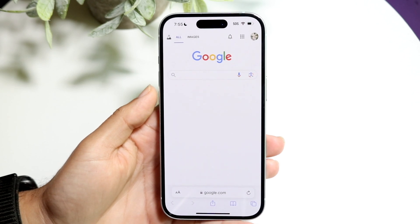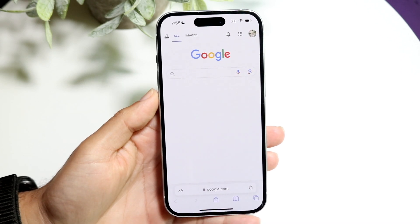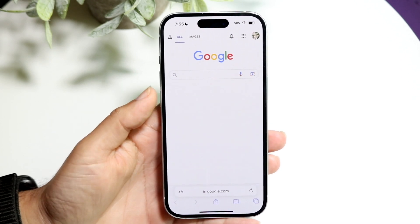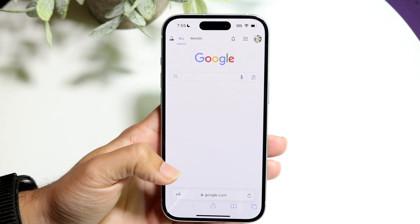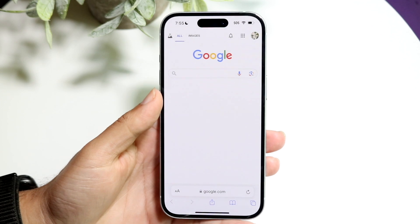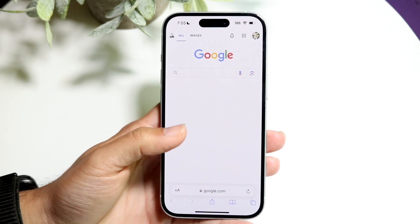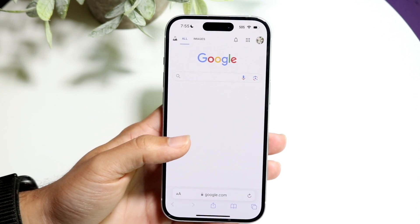The first thing you want to do is go to google.com on your internet browser. It doesn't matter which one — you can use any browser.